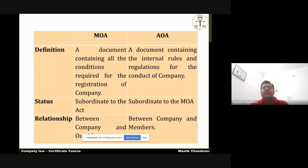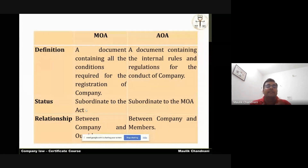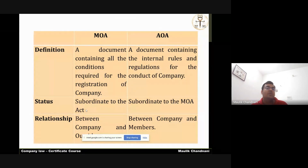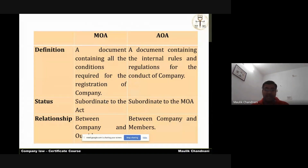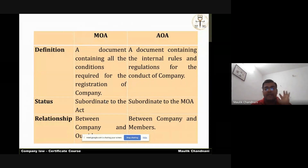The memorandum is subordinate to the Companies Act. This means that in the memorandum, there cannot be written any point which is against the Companies Act. You cannot give the memorandum the right to contain anything against the Companies Act. Any such clause found in the memorandum which is against company law will be void ab initio.